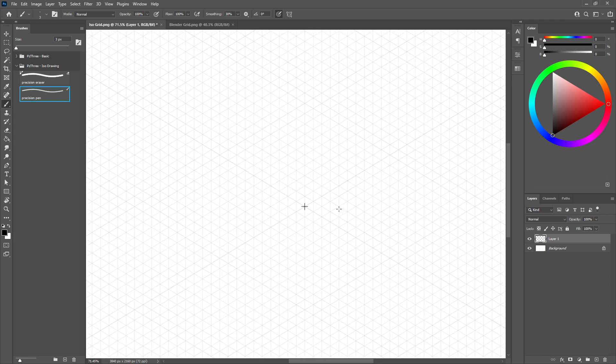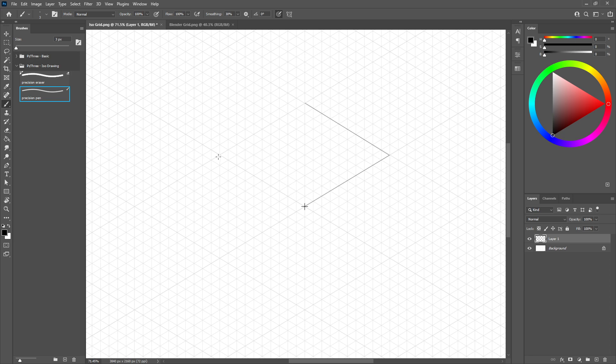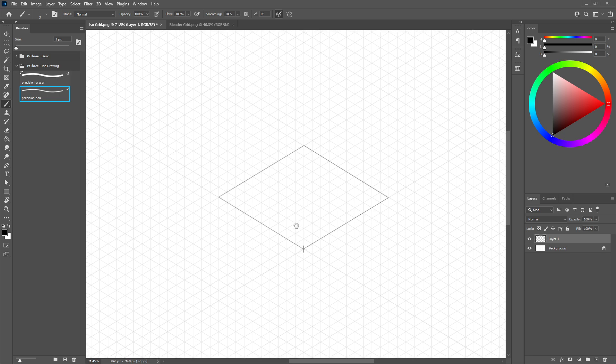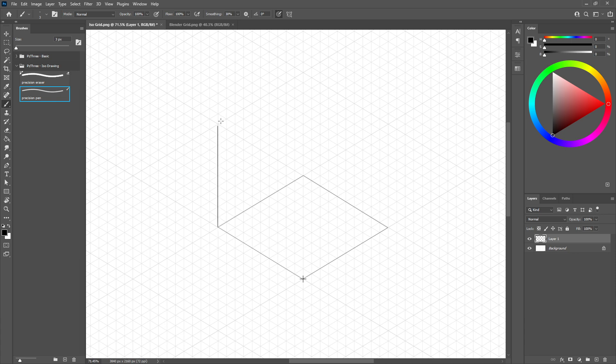But we're going to be doing it destructively with raster. So create a new layer, and if we click right here at the center and hold Shift and click somewhere else, we can actually start creating these lines like so. And an isometric drawing in general is kind of like an orthographic view, right?